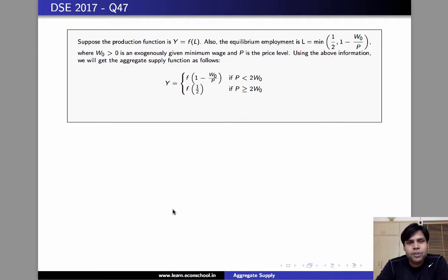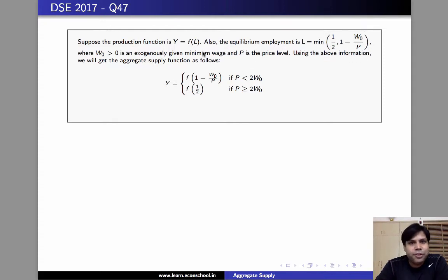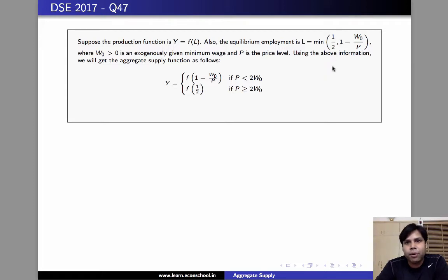Using this information, we will get the aggregate supply function by simply plugging in the equilibrium level of employment in the production function. So the aggregate supply function is y equals f of minimum of half comma one minus w naught by p.